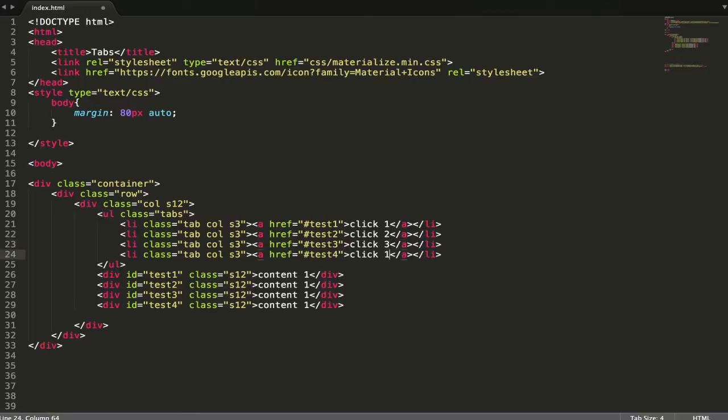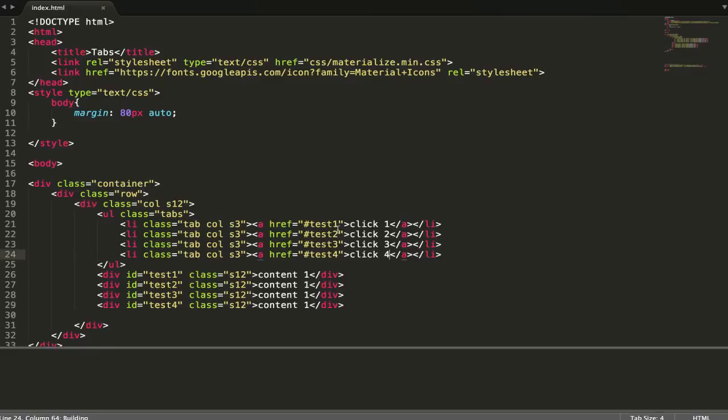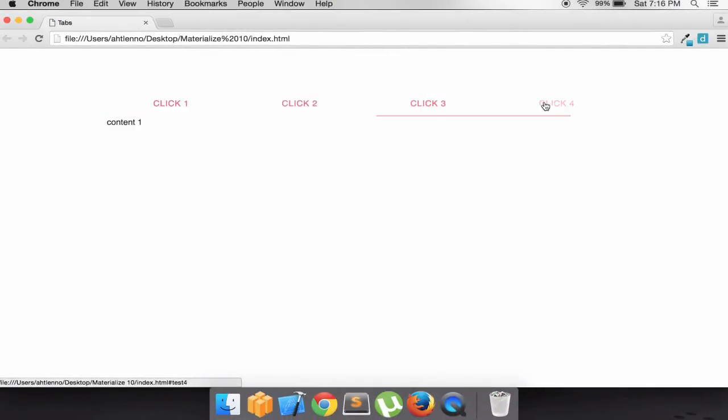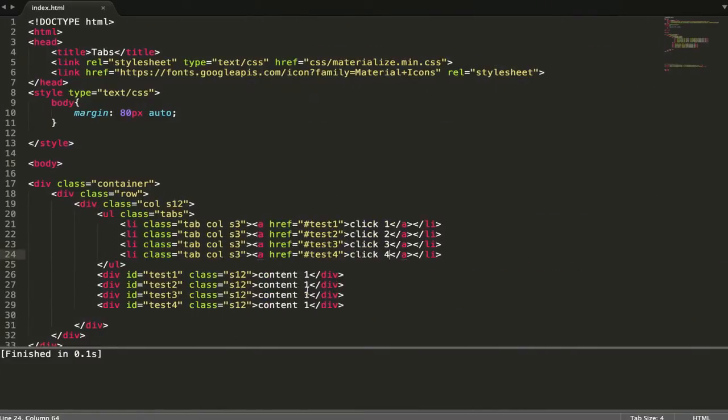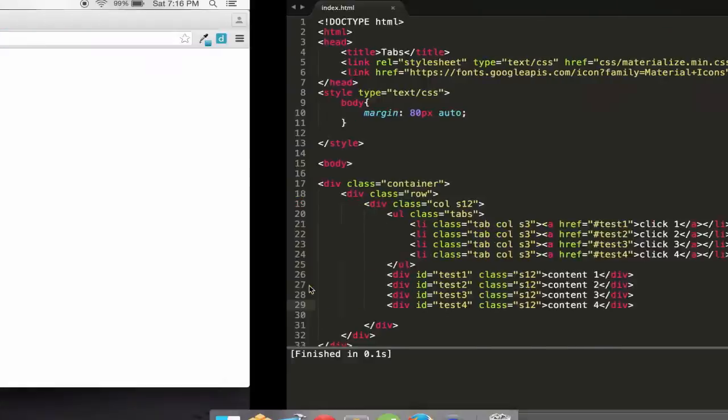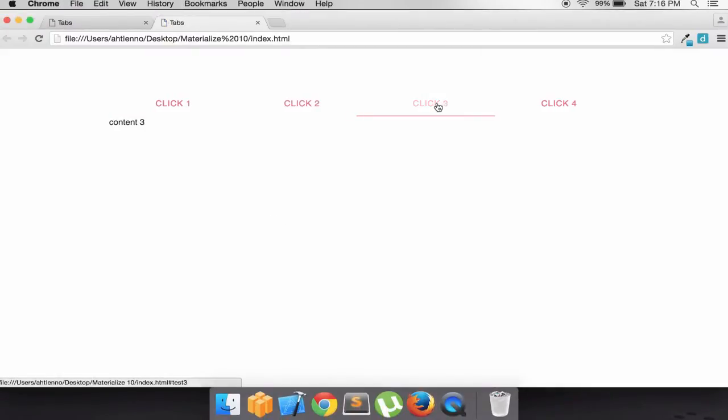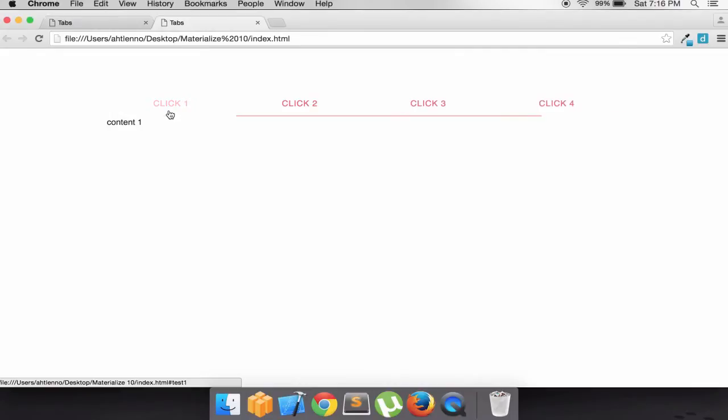When we click, we're going to see... it doesn't work for me. It works but I forgot to change some content. When we click tab one, we see content one.